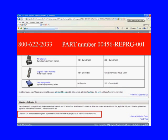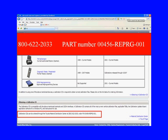If you look down here, it says the Calibration CD can be ordered through the Toyota Materials Distribution Center at 800-622-2033. You want to order part number 00456-REPRG-001. That's how you get the recalibration CD from Toyota.